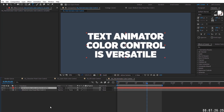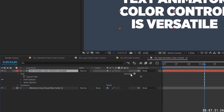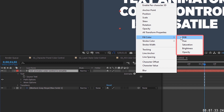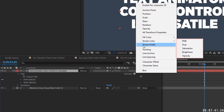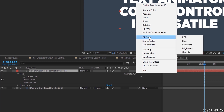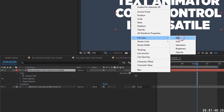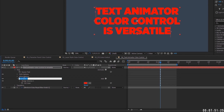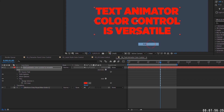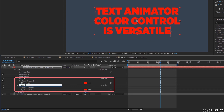The last and most versatile method is the text animator color control. Open the text layer, go to Animate. For fill color you have RGB, hue/saturation, brightness, and opacity options — we'll focus on RGB. You also have stroke color with the same options and stroke width. Go ahead and add a fill color RGB animator, rename it 'fill,' then add a separate stroke animator with RGB and rename it 'stroke.'